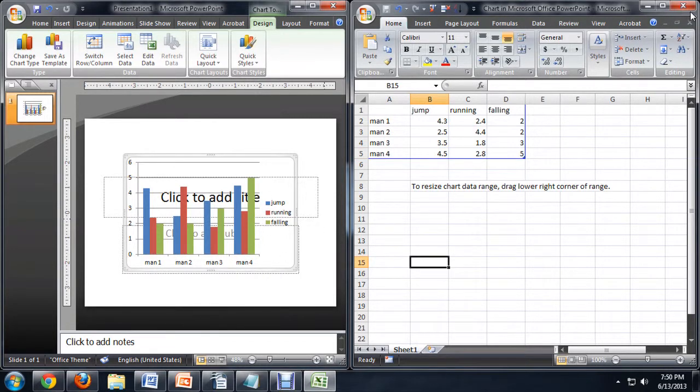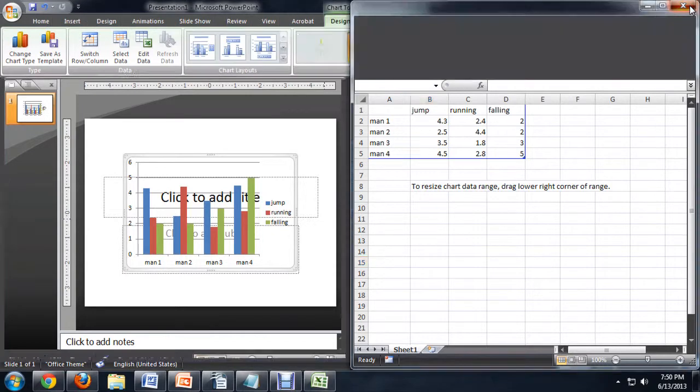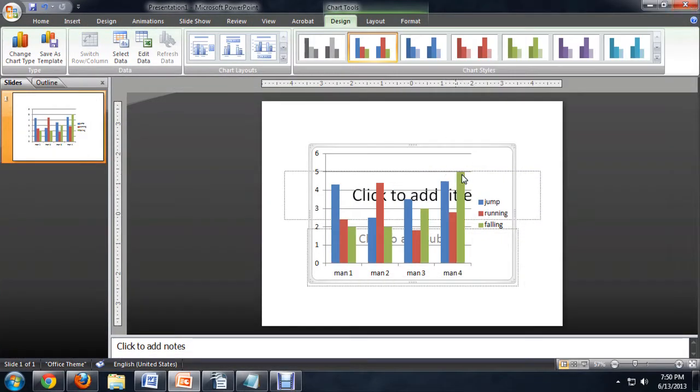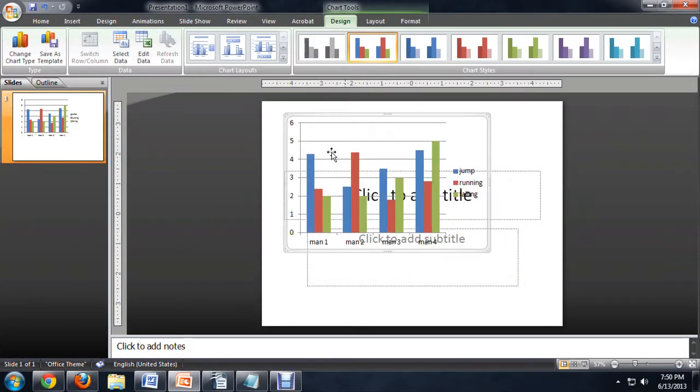And we're just going to close this out. And everything's been named correctly. So our chart is looking pretty sweet.